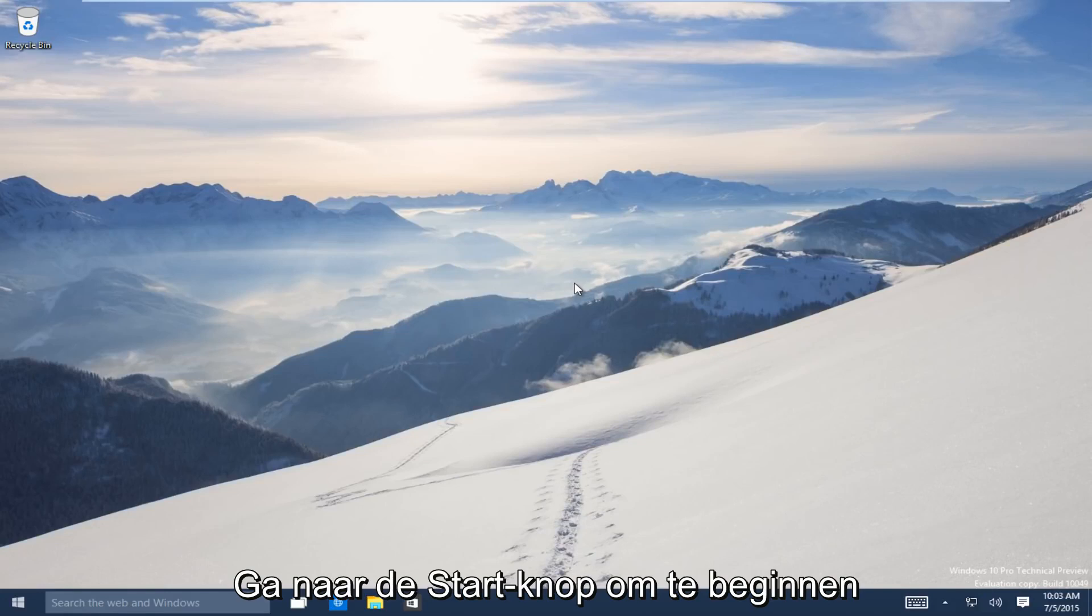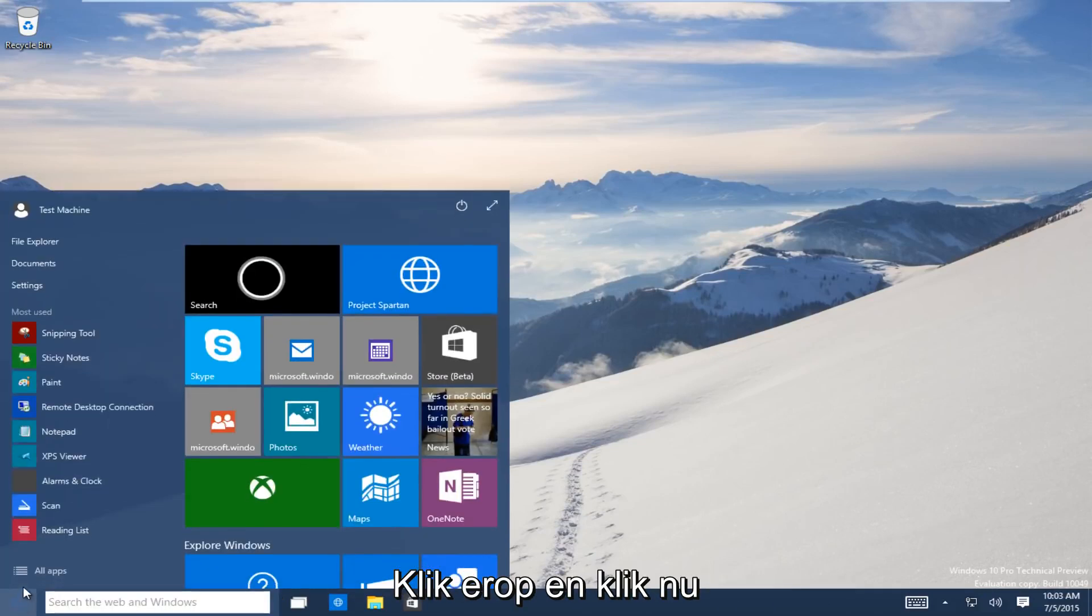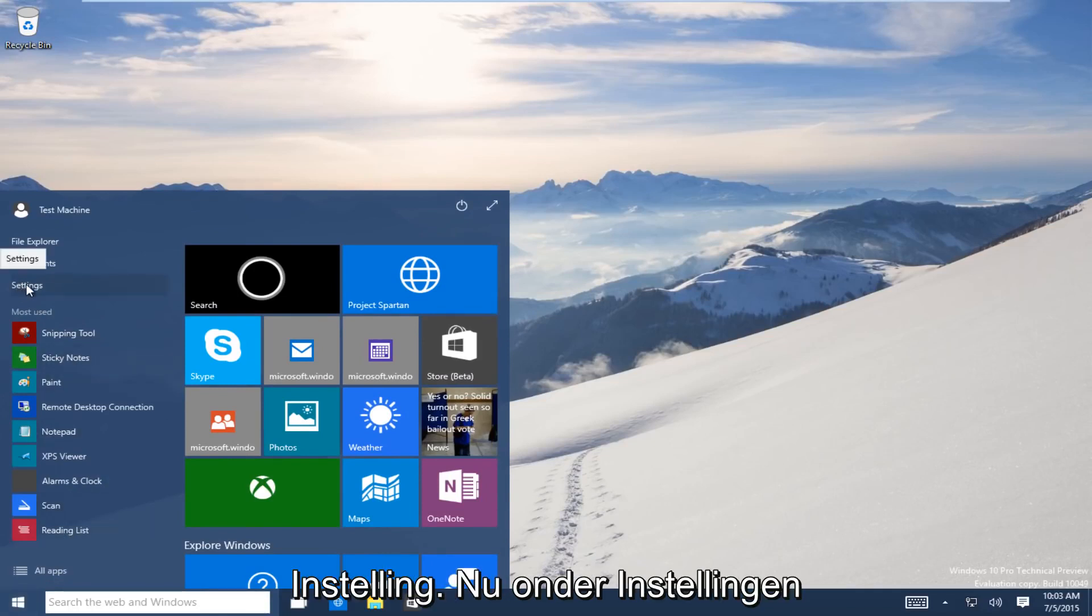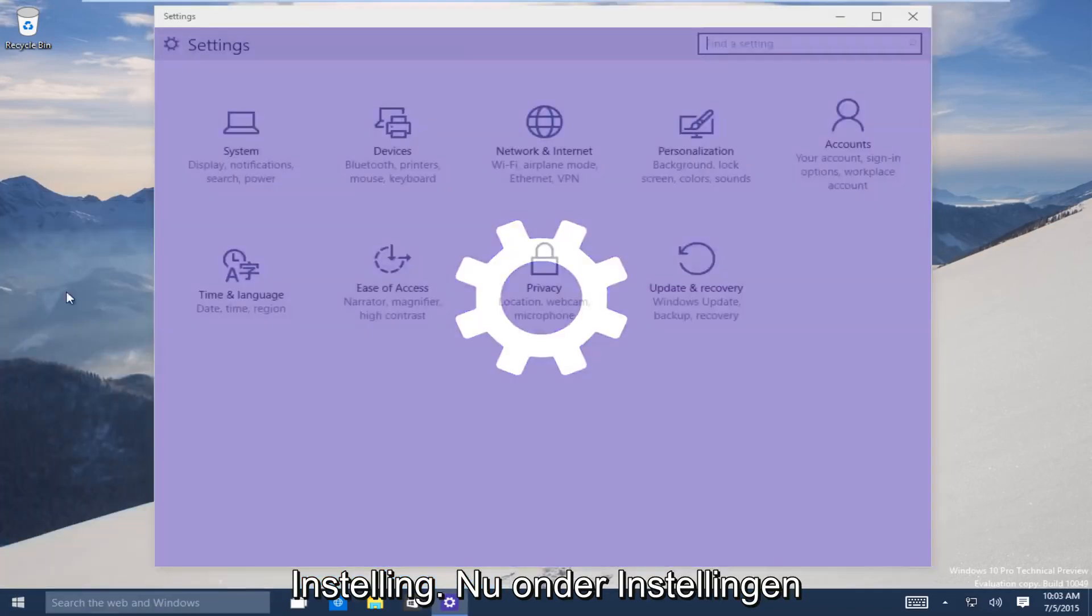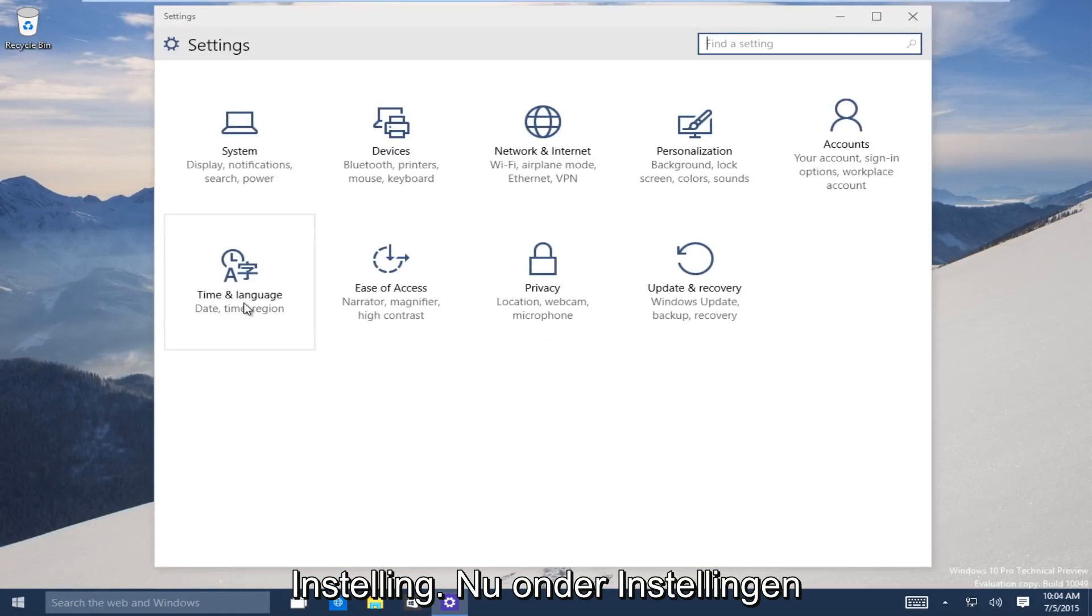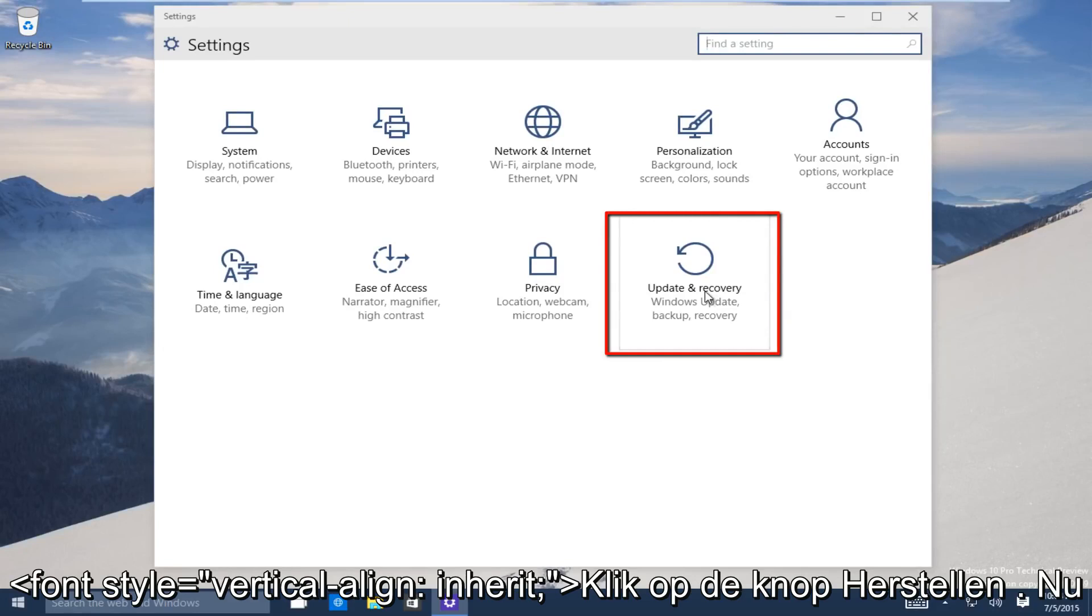So let's start. Head down to the start button on the bottom left-hand side of the screen there. Click on that and now click on settings. Now underneath the settings window, head over to the update and recovery button. Click on that.